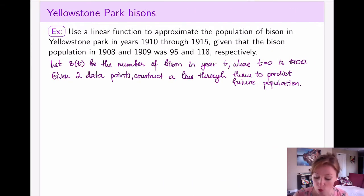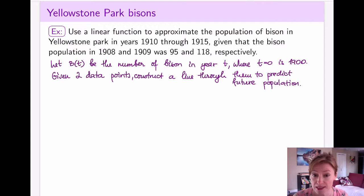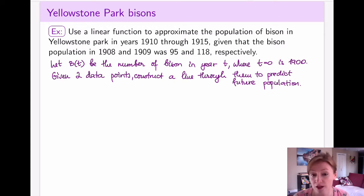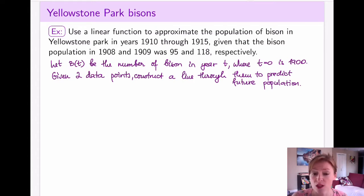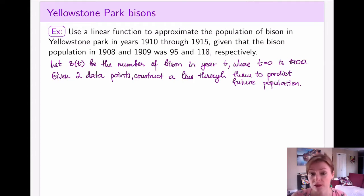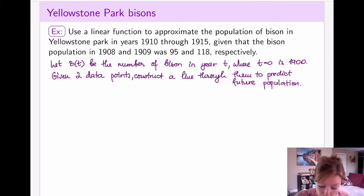We're going to denote by B of t the number of bisons in year t, and we will start our countdown at year 1900. Given those two points, we're going to construct the line and then calculate the values on the line for later years.